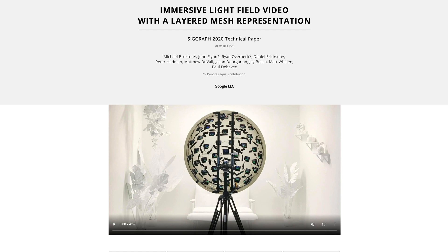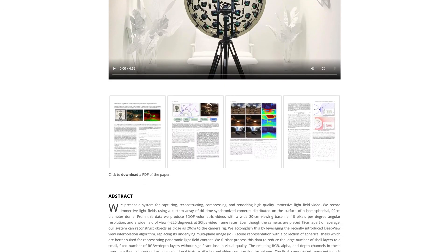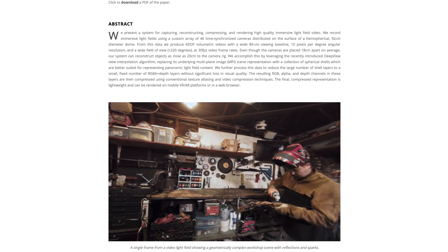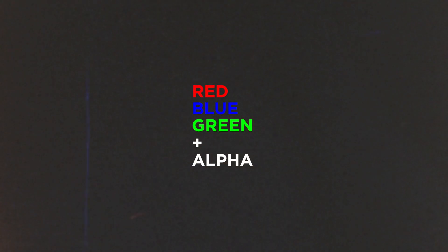The SIGGRAPH 2020 paper is calling this technology 'immersive light field video with a layered mesh representation,' meaning they're actually breaking this down — breaking each pixel and each element down into its RGB and A values, and calculating that transparency to know where essentially that depth information is.